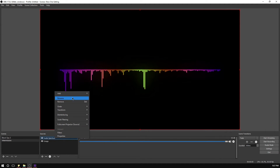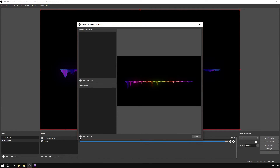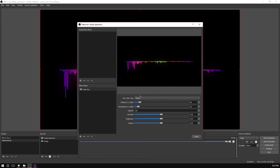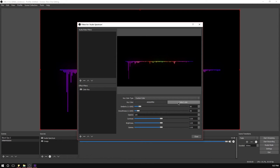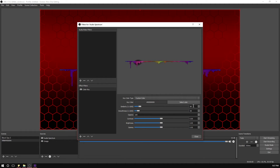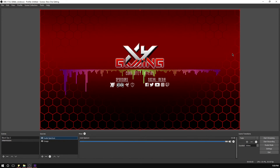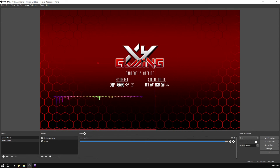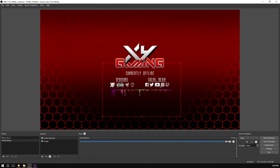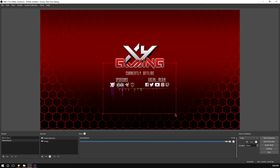Now go to Filters and click the plus button. Select Color Key, click OK. Set the Key Color Type to Custom Color, select black — it's the easiest to remove. For the settings I use a similarity of 150, smoothness around 100, and opacity spill reduction of 500. That seems about good — click Close and you can see it's now completely transparent. Then just resize and match it to the portion of the screen you want.